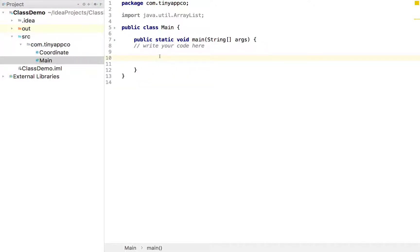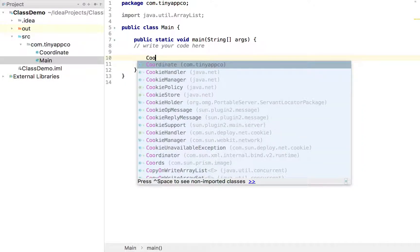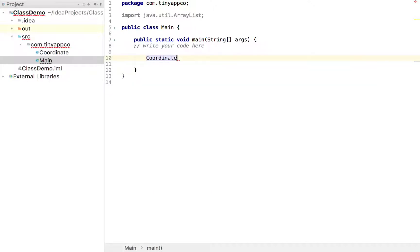So let's say we want to create a coordinate to store the location for Chester. We can use coordinate. And you can see that it's there inside our package.